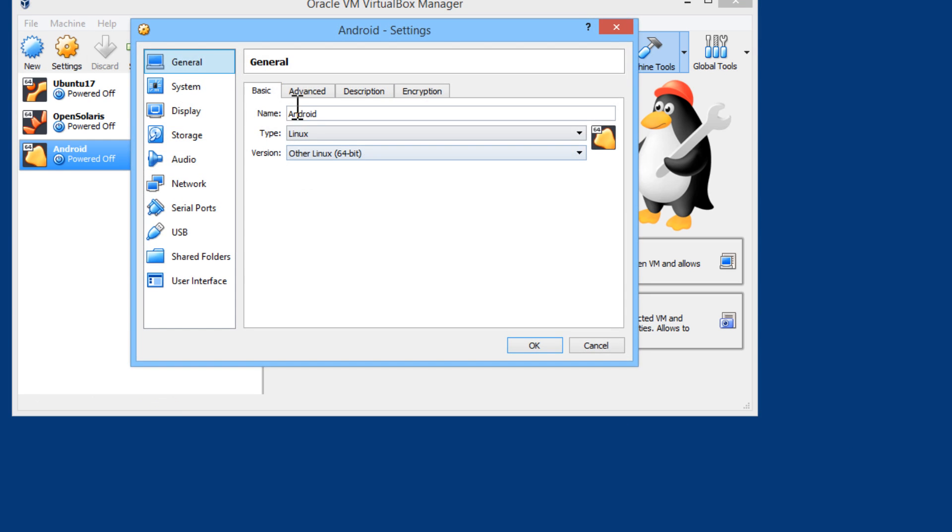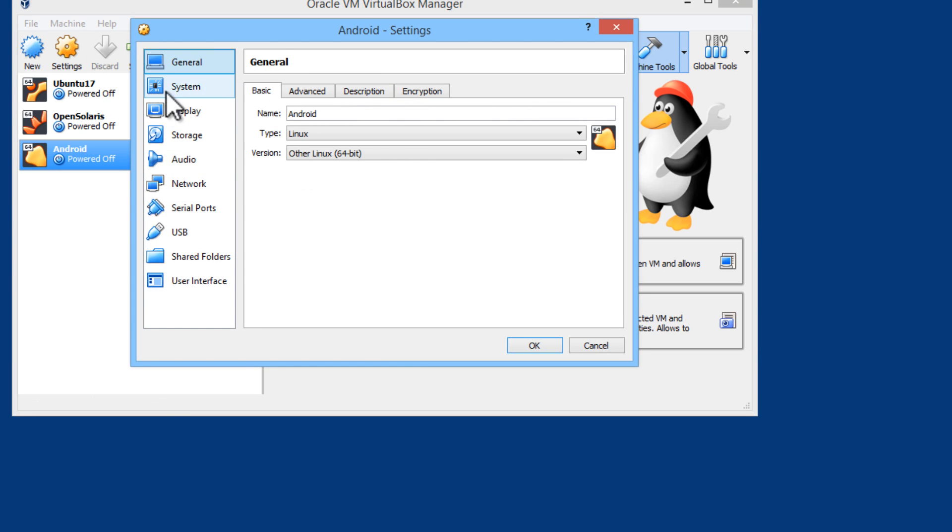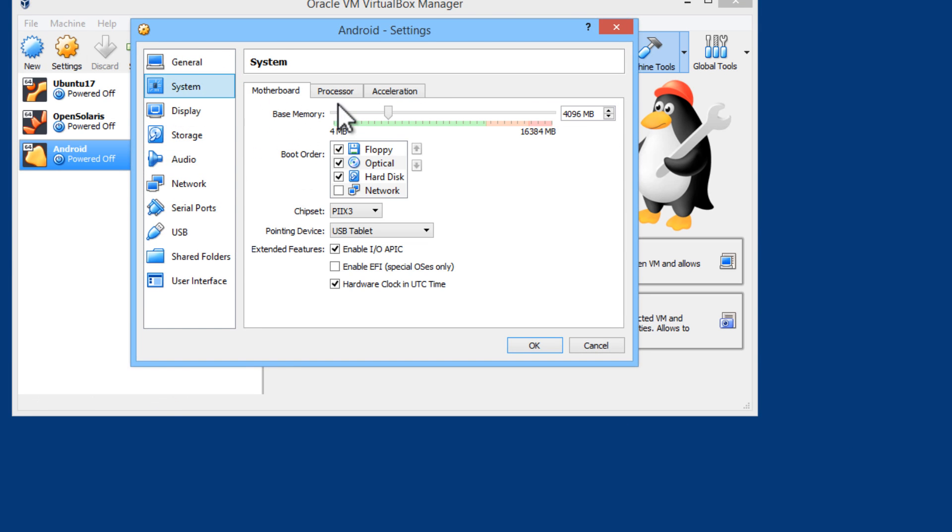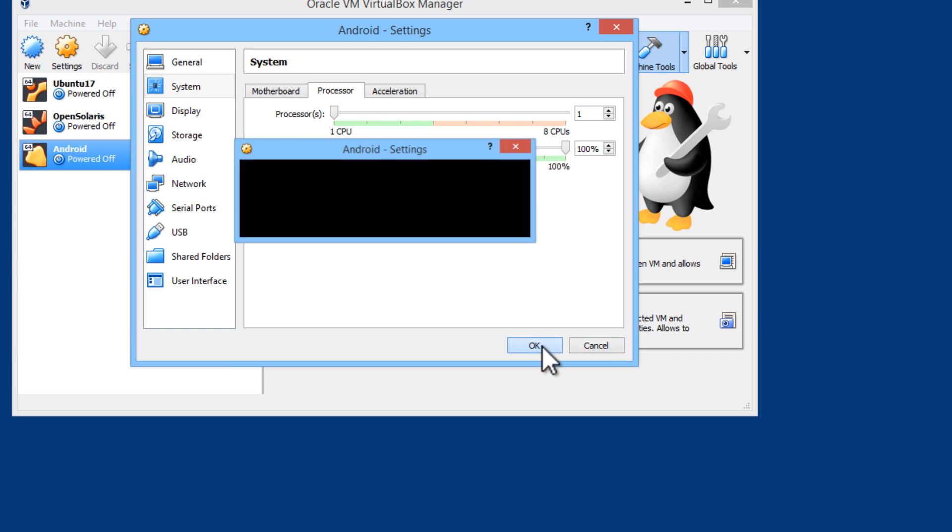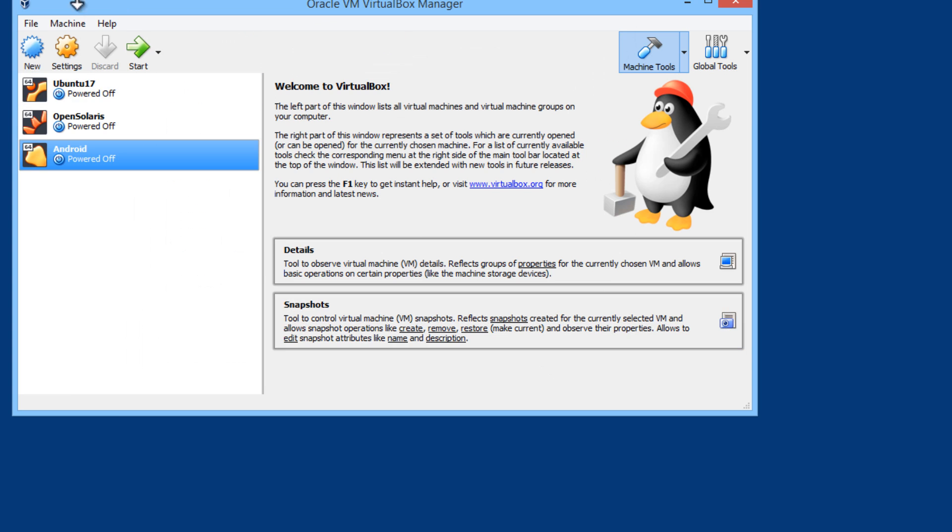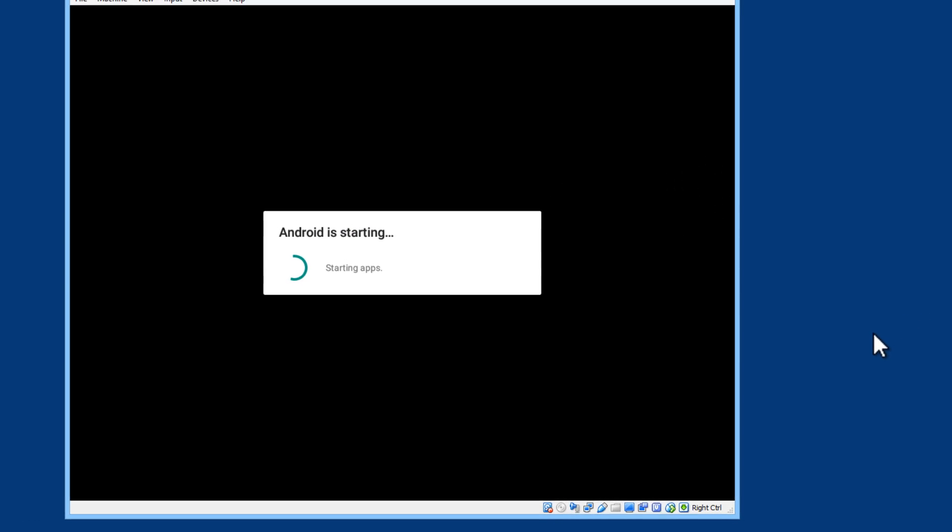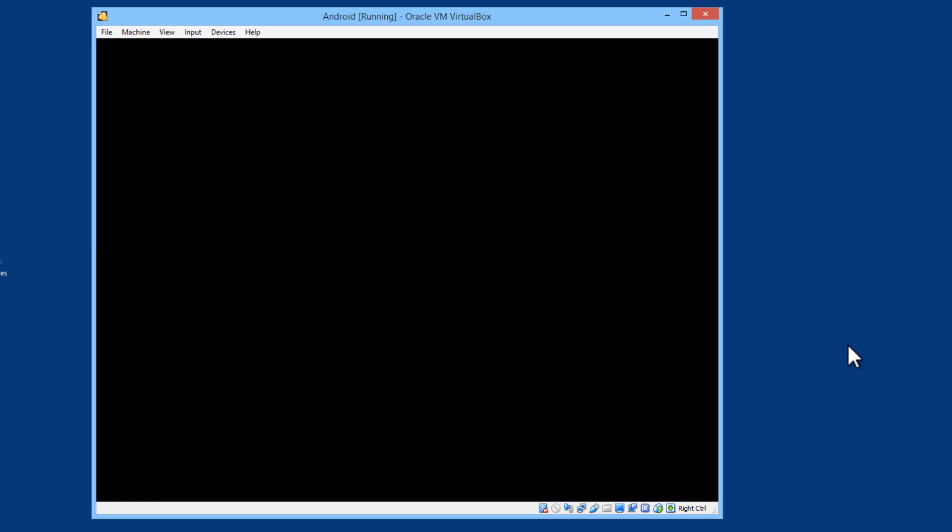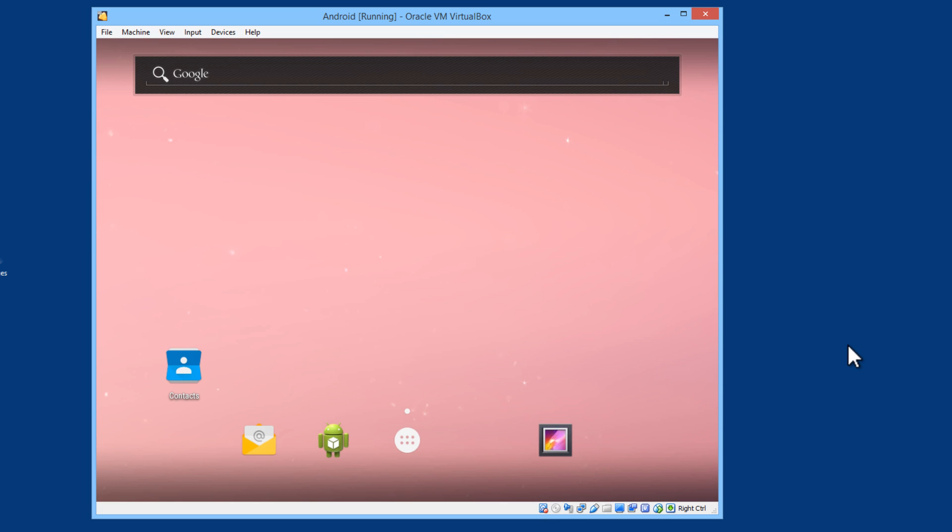Within the settings I will keep it as one processor. This is under display. Processor 1. If I wanted to I can increase it. Right now I will keep it as one. We will start. There is Android running on the PC.